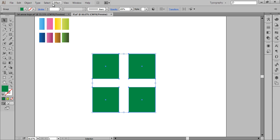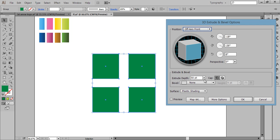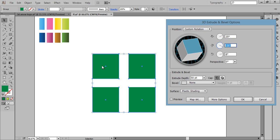Now it is grouped. Go to Effect then 3D, then Extrude and Bevel. These are the settings and values I want: 25, minus 29, minus 11, perspective 80, and the extrusion depth is 230. Check the preview to see the result.